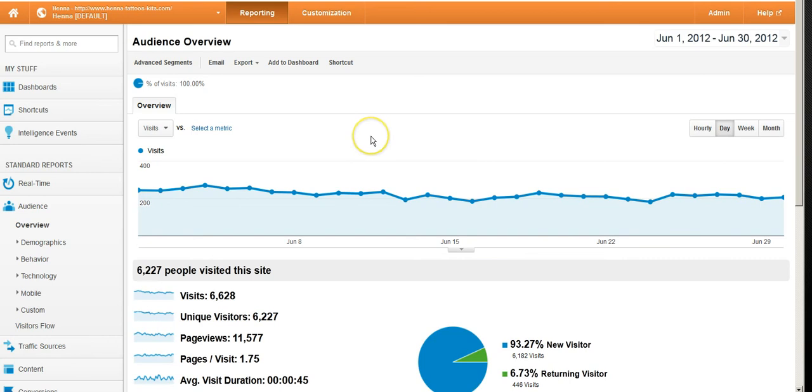This is Dave Davies from Beanstalk SEO here doing part three of our short series on a layman's guide to analytics. In this one, what we're going to be covering is just ways of looking a little further